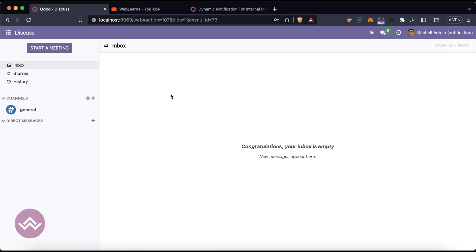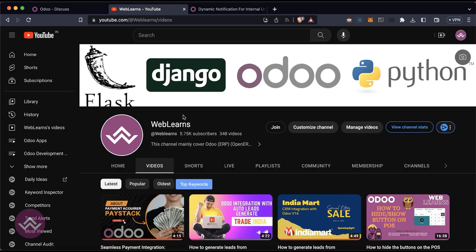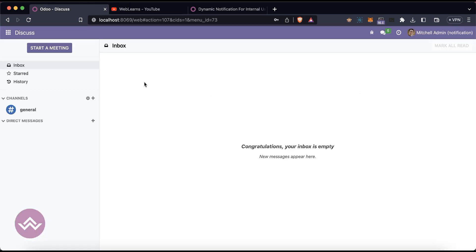Hey community, this is a sponsored video by Speed of Light. In this discussion we are going to see how the web notification module is working. In case you missed previous discussions about how the IndiaMART trade India integration is working and how the Paystack payment acquirer is also working with Odoo especially in e-commerce, please check the link given in the description.